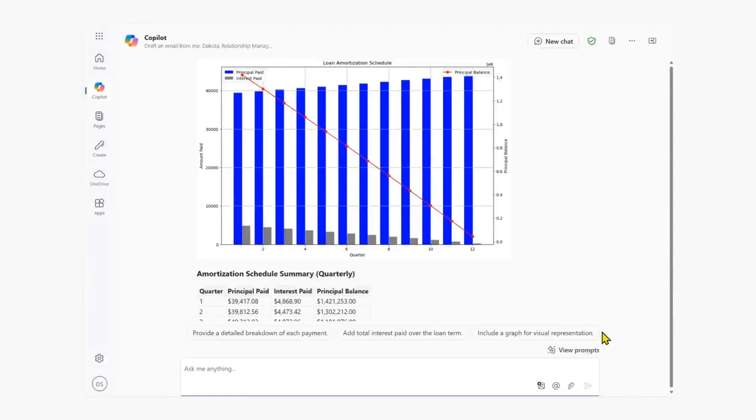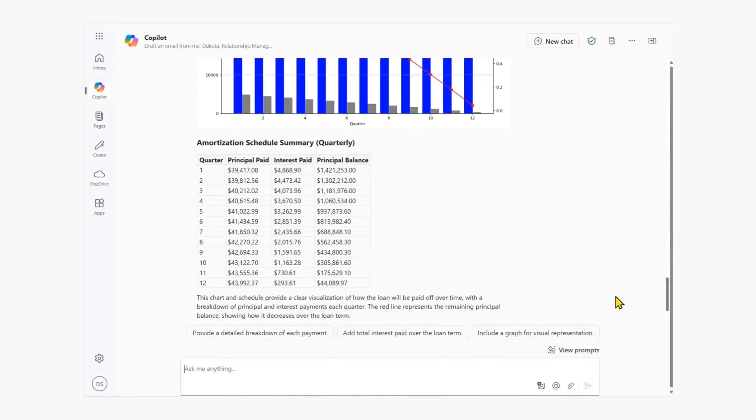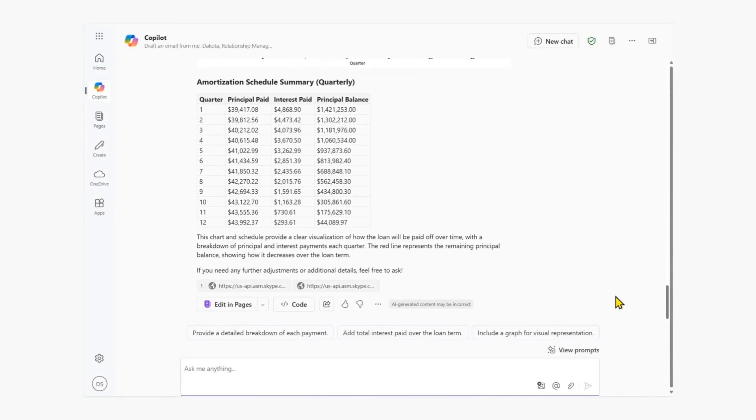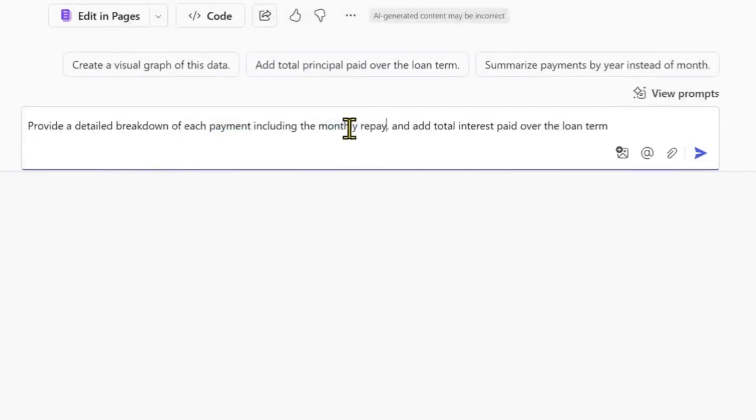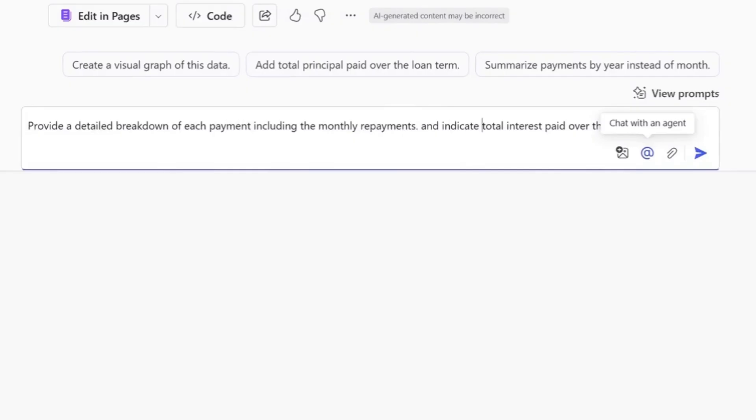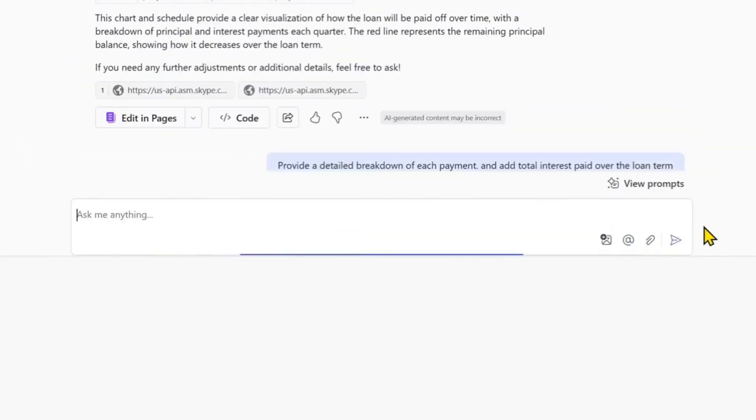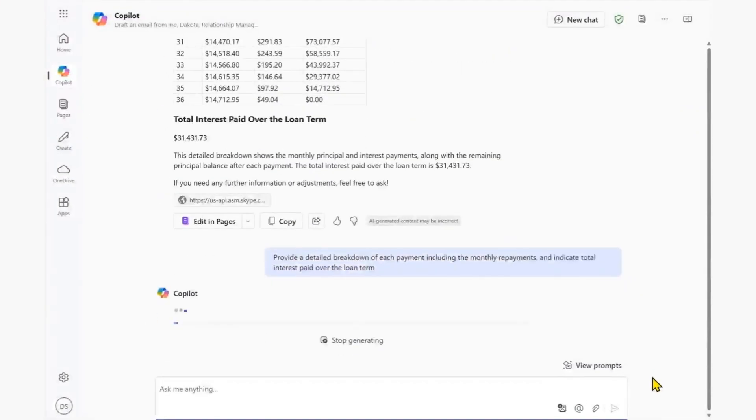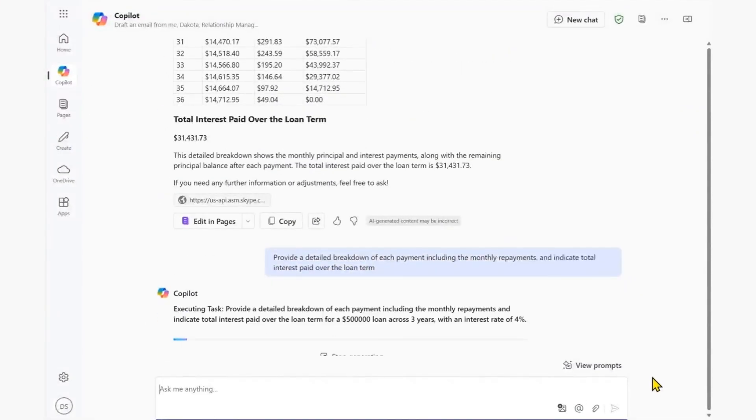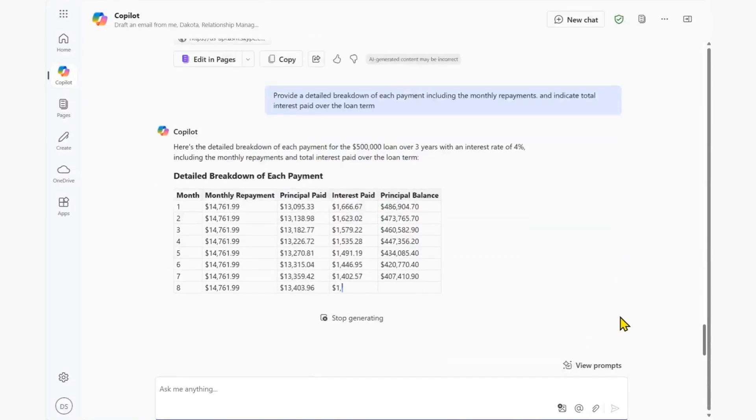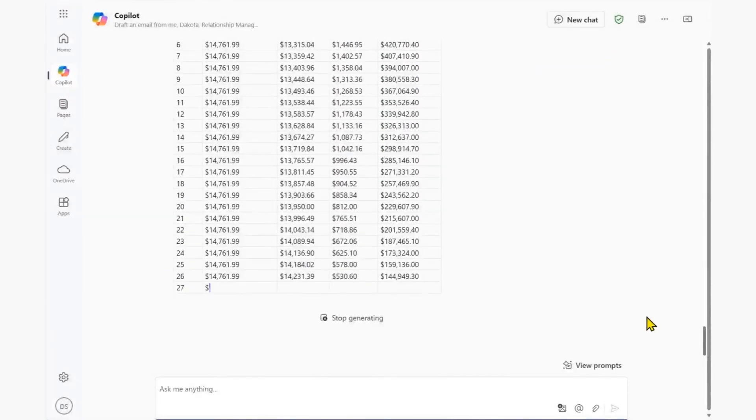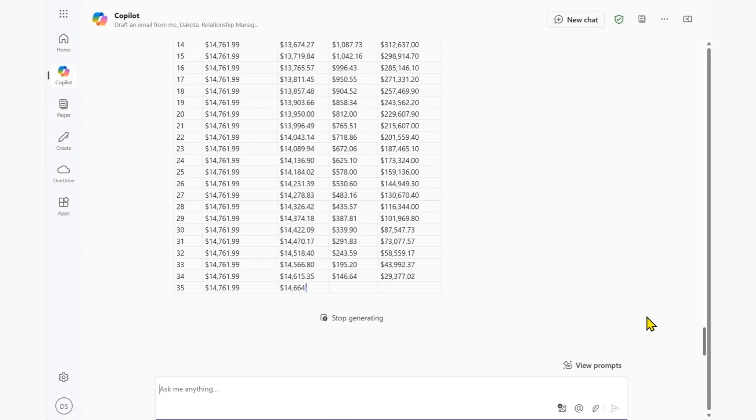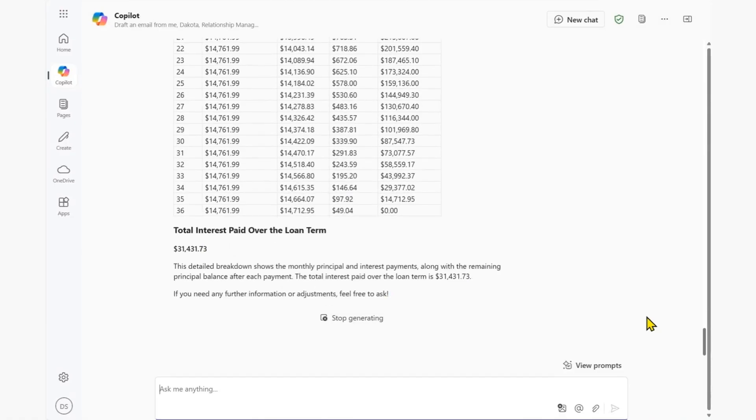We further add to our proposal by asking Copilot chat for a more detailed breakdown of each payment and the total interest paid. Using Copilot's turn-based conversations allows us to dive deeper and progressively refine our analysis, ensuring our proposal delivers both clarity and value.